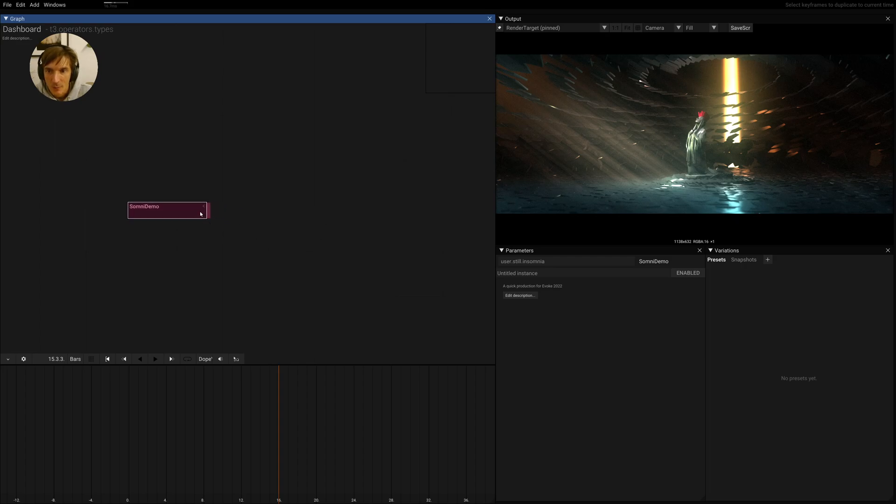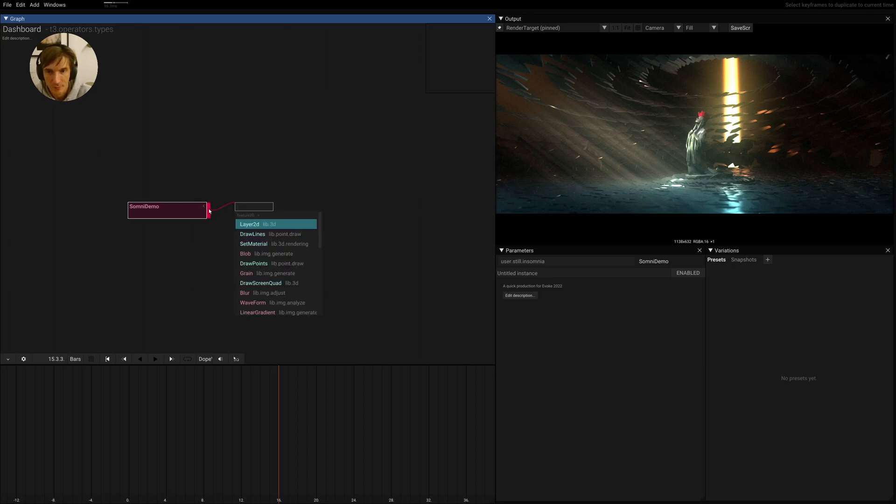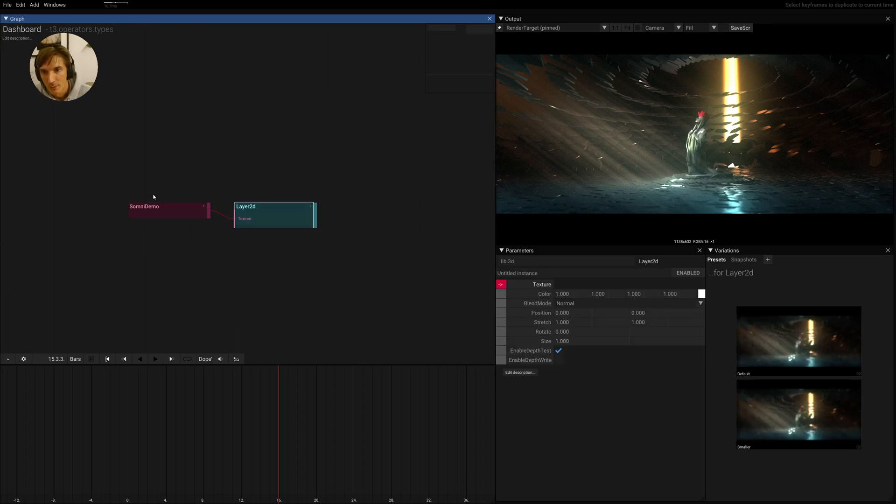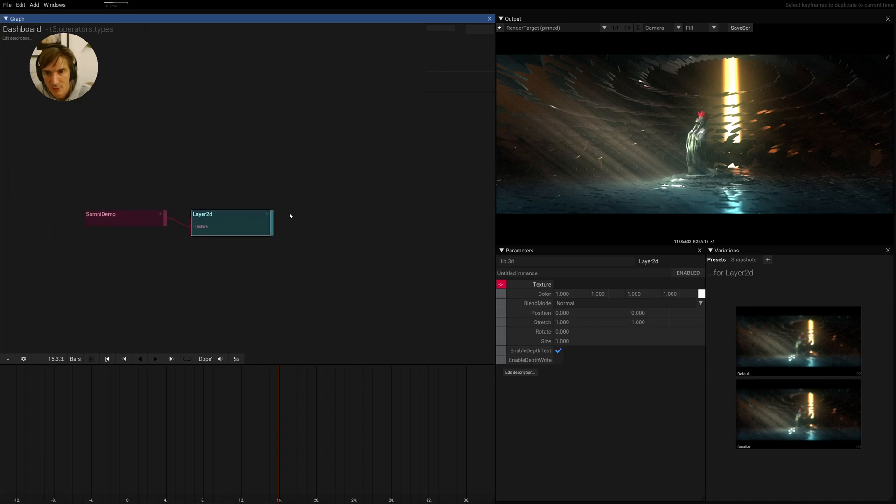Now what we can do is actually override this time. We can do this by using commands. We have to first use this texture2D and render it as a layer2D or as a screenshot, doesn't matter.